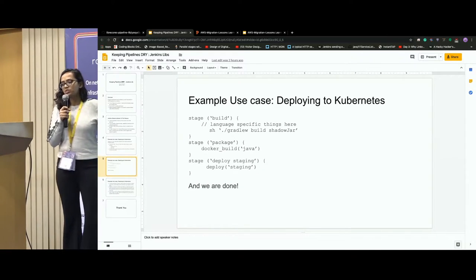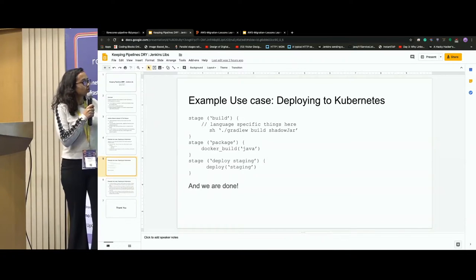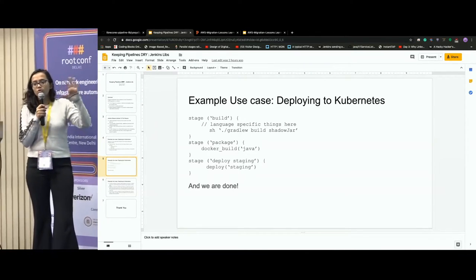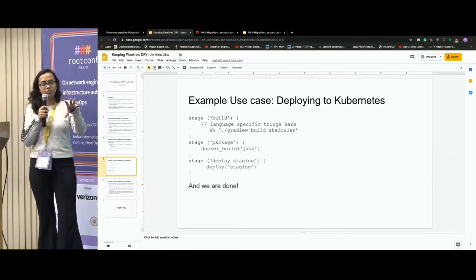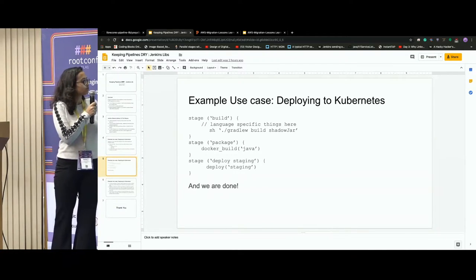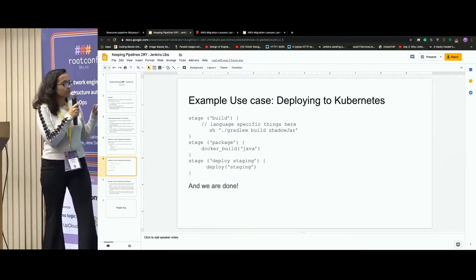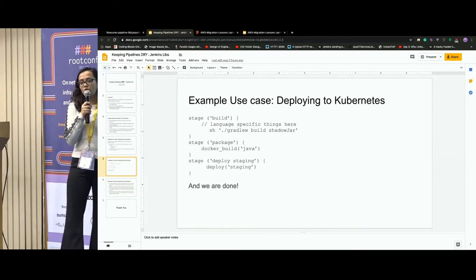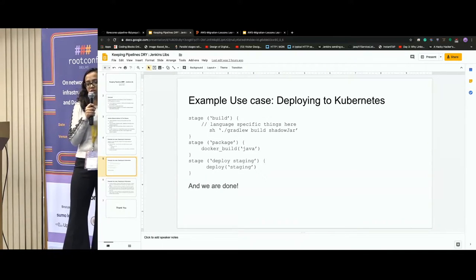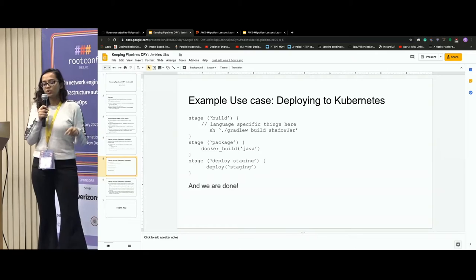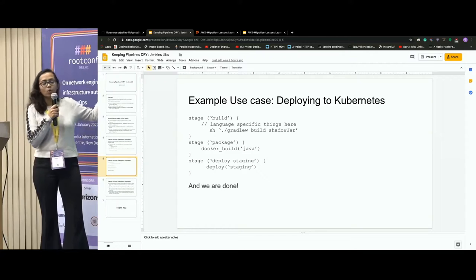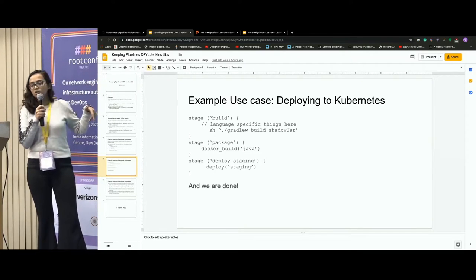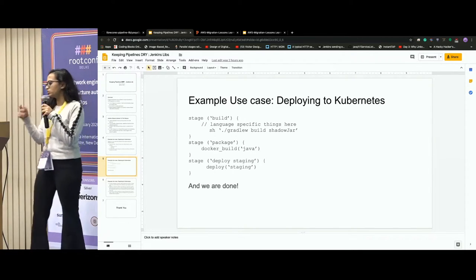In a Jenkins pipeline, we have different stages. For example, if you want to build the whole thing, there will be a different stage for build and for deploy-staging. So if we just call deploy-staging, and there's a Jenkins library tied to it, we can write a Groovy script in a separate repo, import it in our Jenkins pipeline, and get that work done.